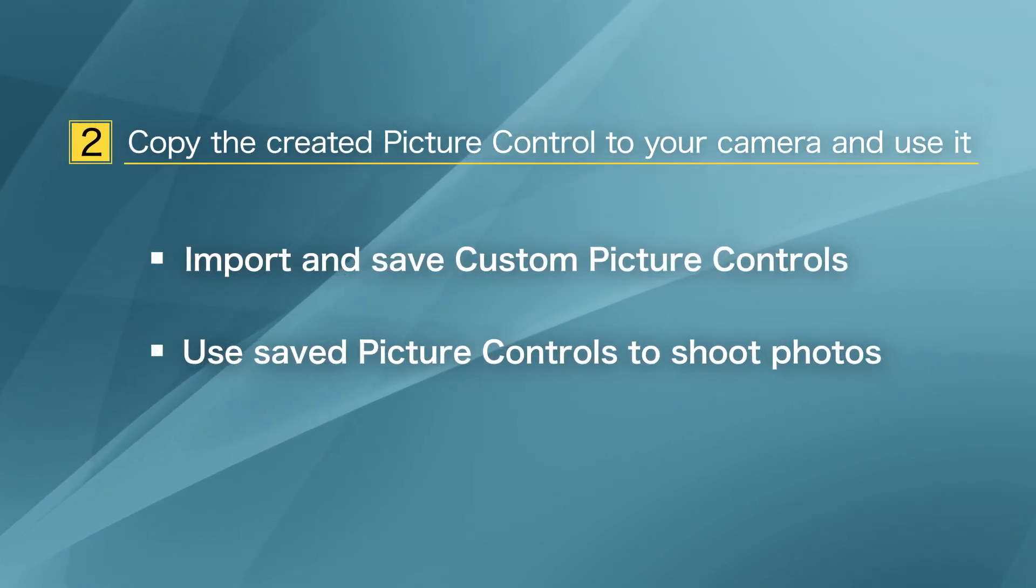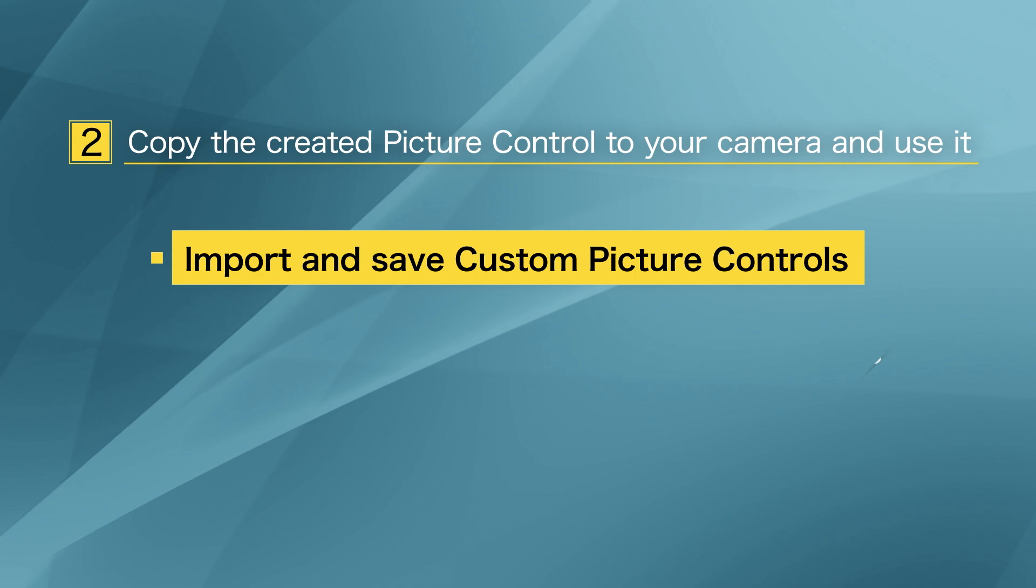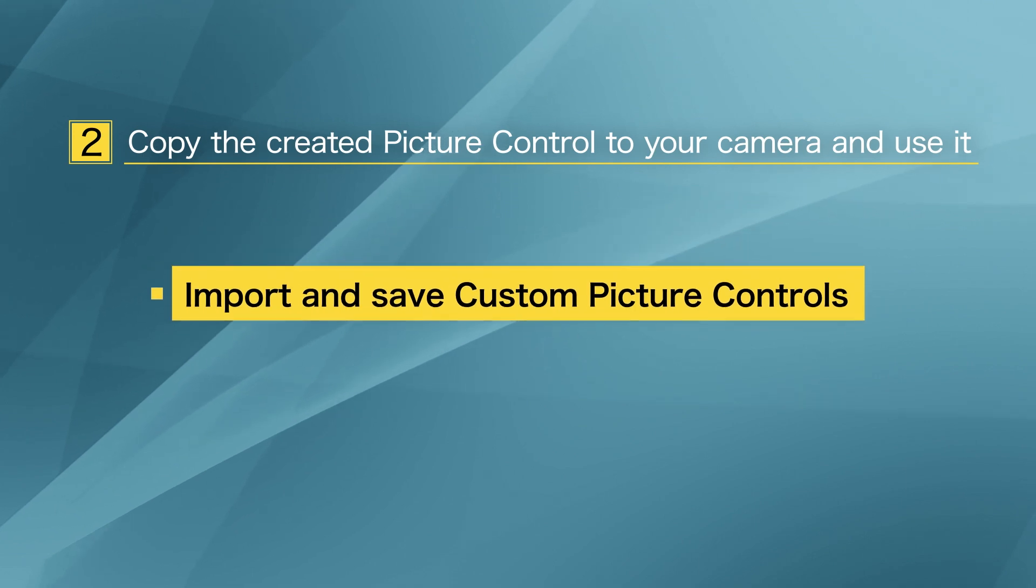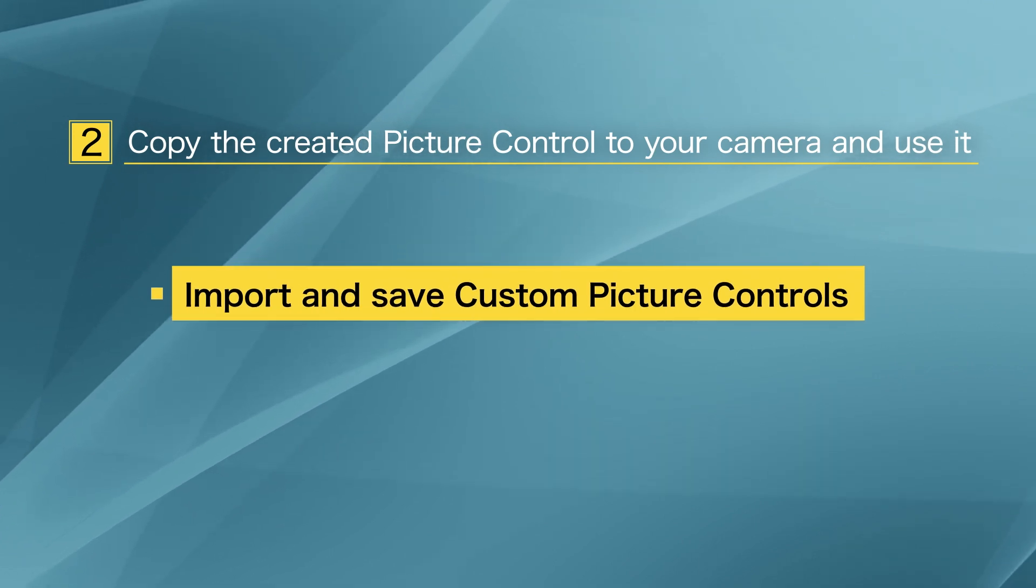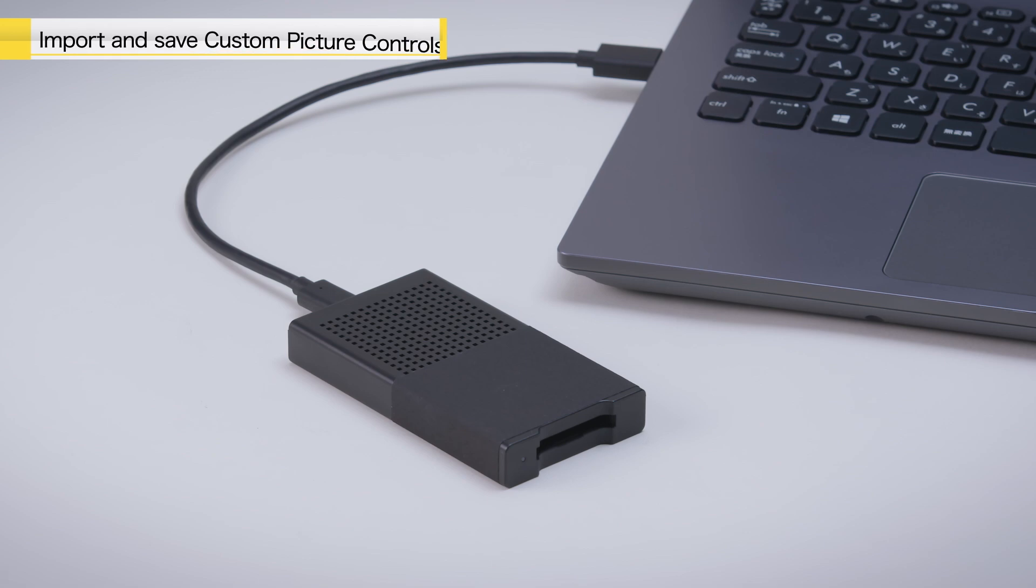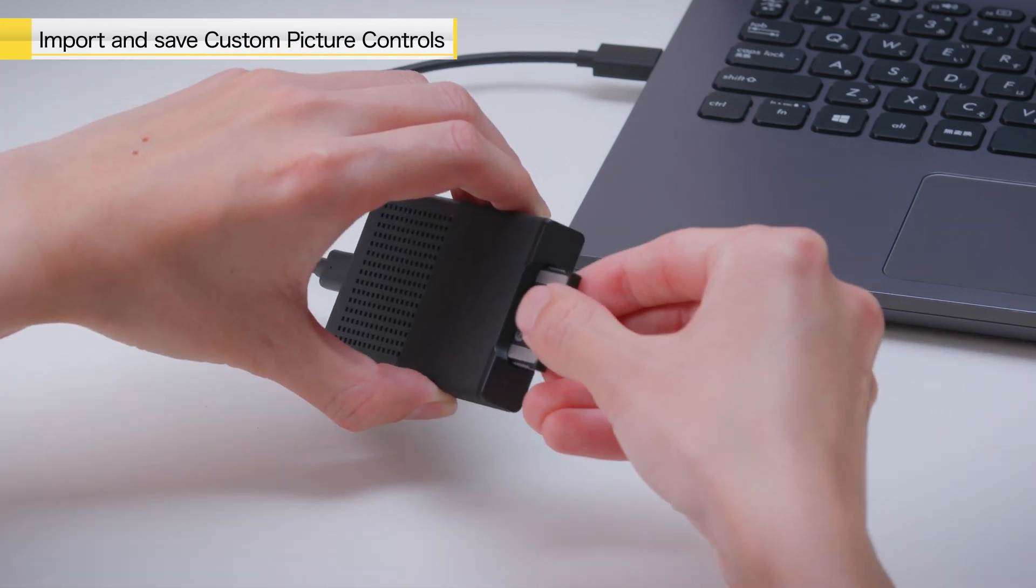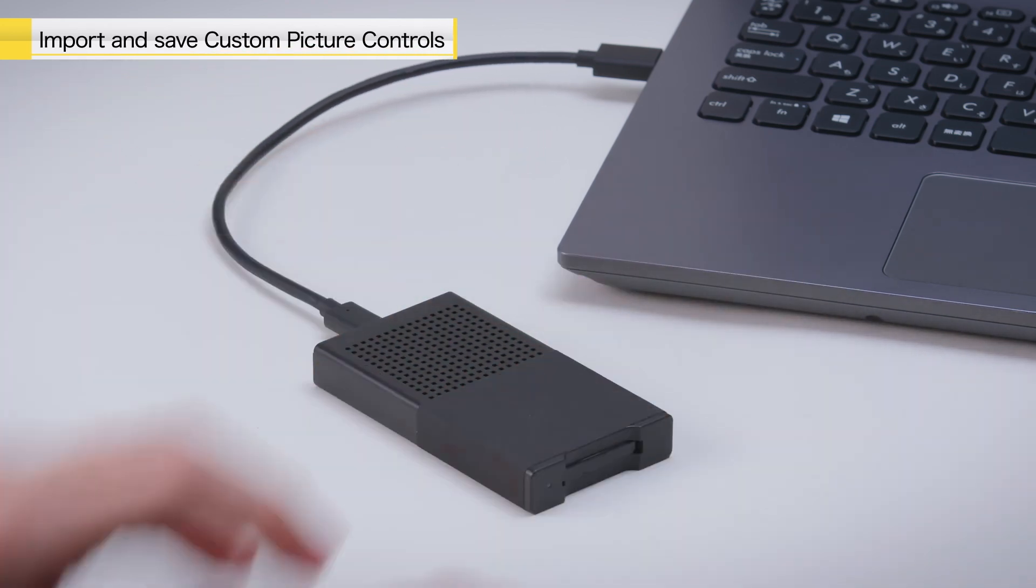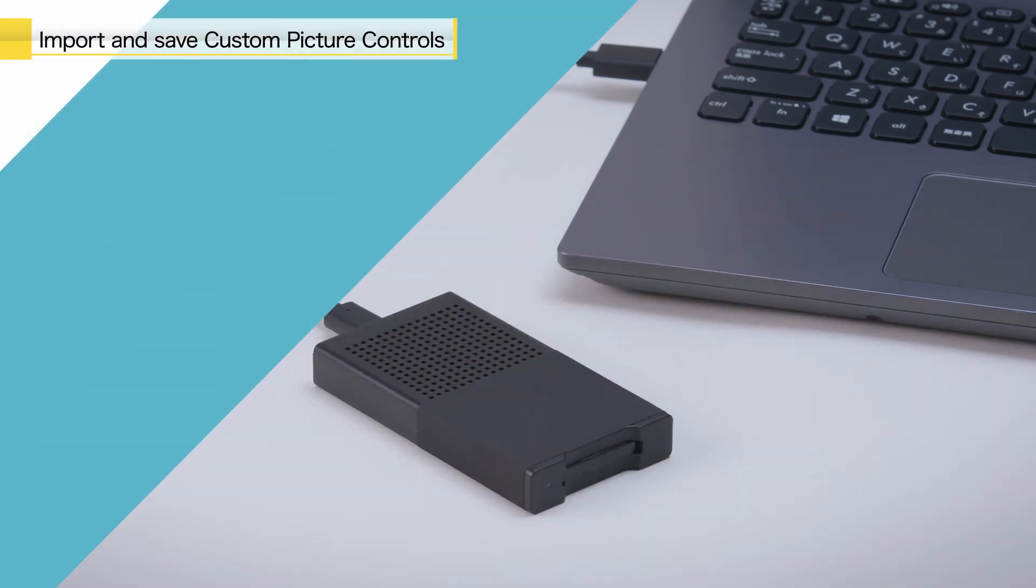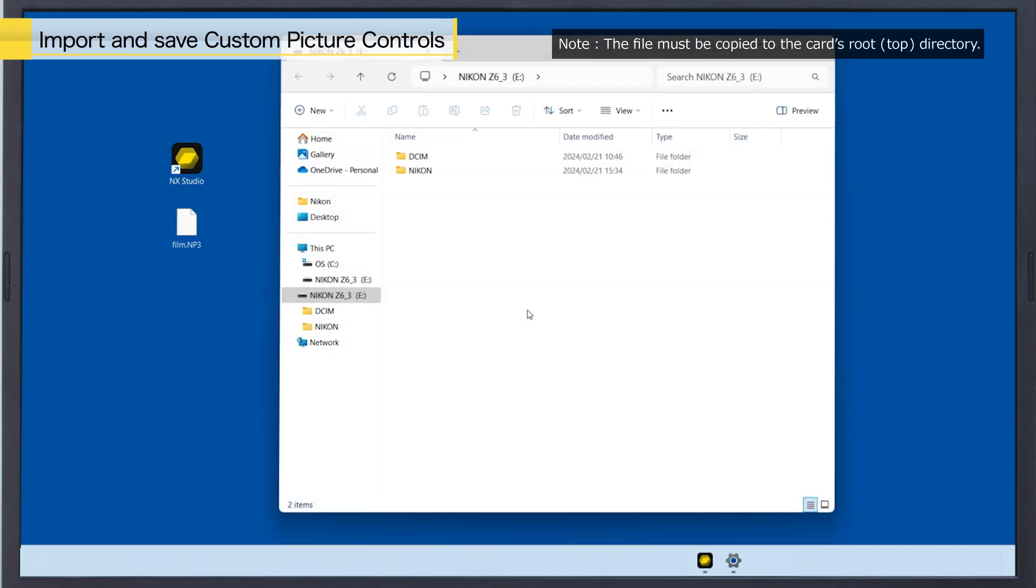Now, you will learn how to import and save the previously exported custom picture control on the camera. Mount a memory card to your computer. Then copy the exported custom picture control file to the memory card.